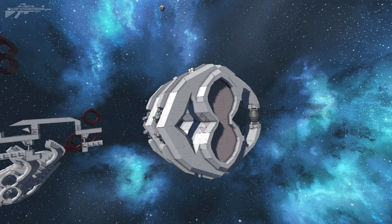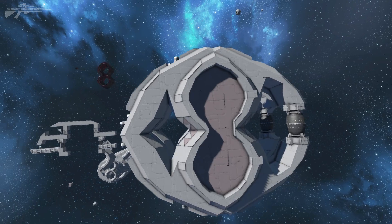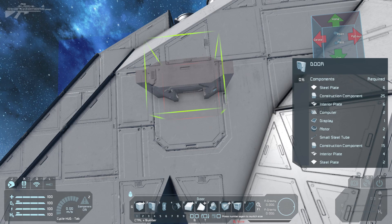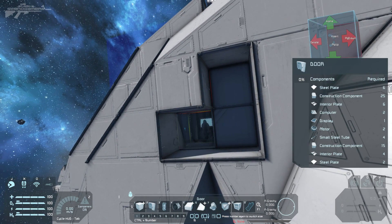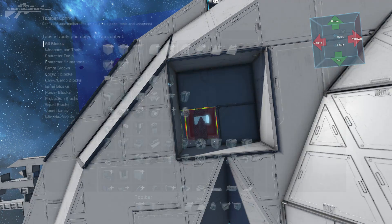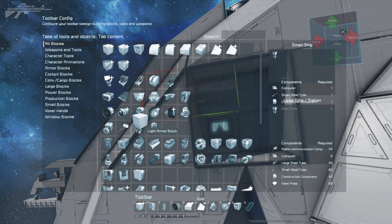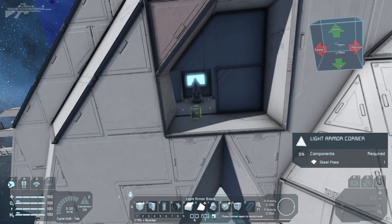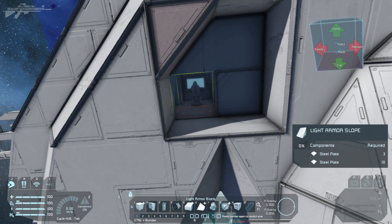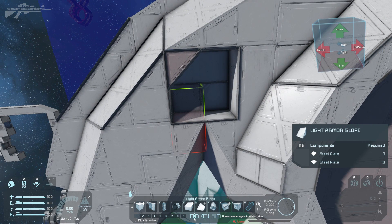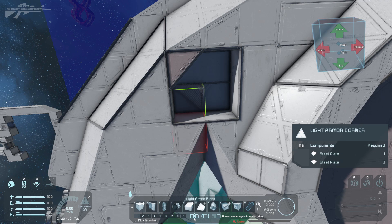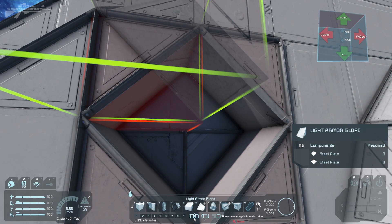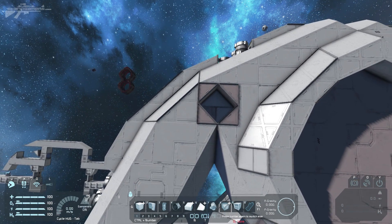Just a few extra tips on how you can create that contrast. For example, you can cut into the ship itself to add detailing. We'll add a light armor block and create a simple shape, adding some blocks to fill the hole in the background and a few more corner pieces. We've just created a little hole that's adding more depth.